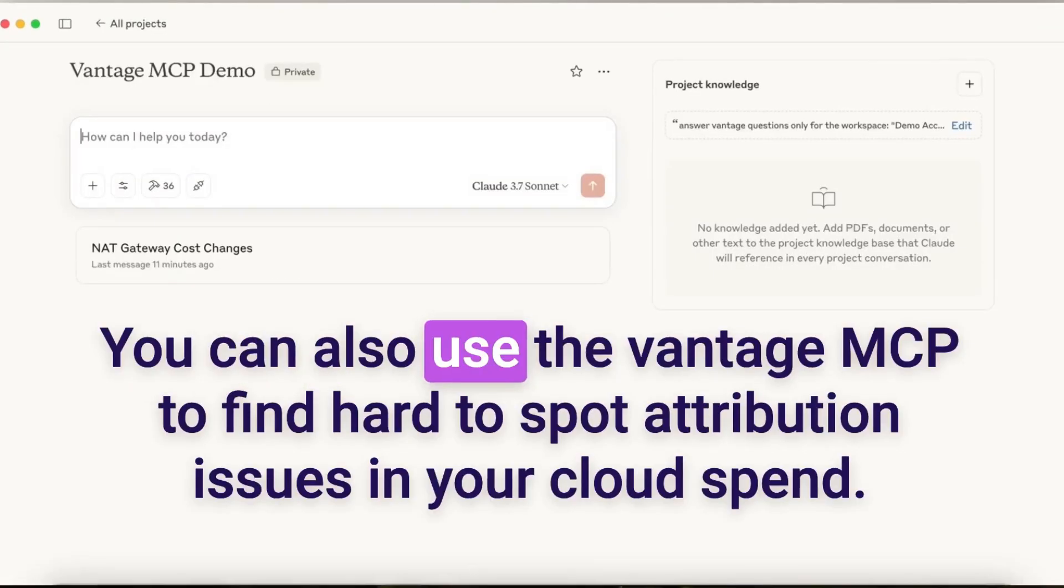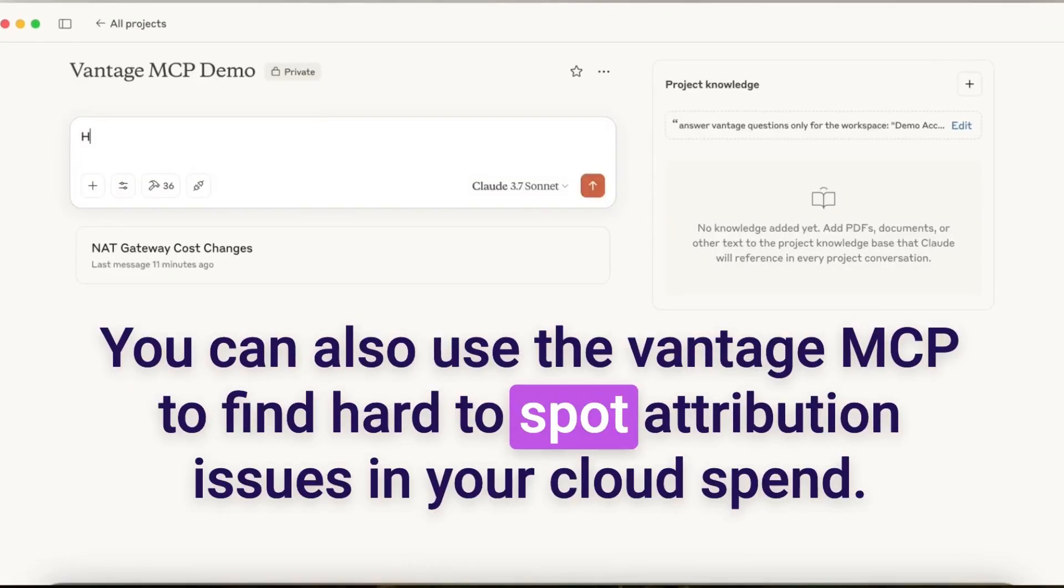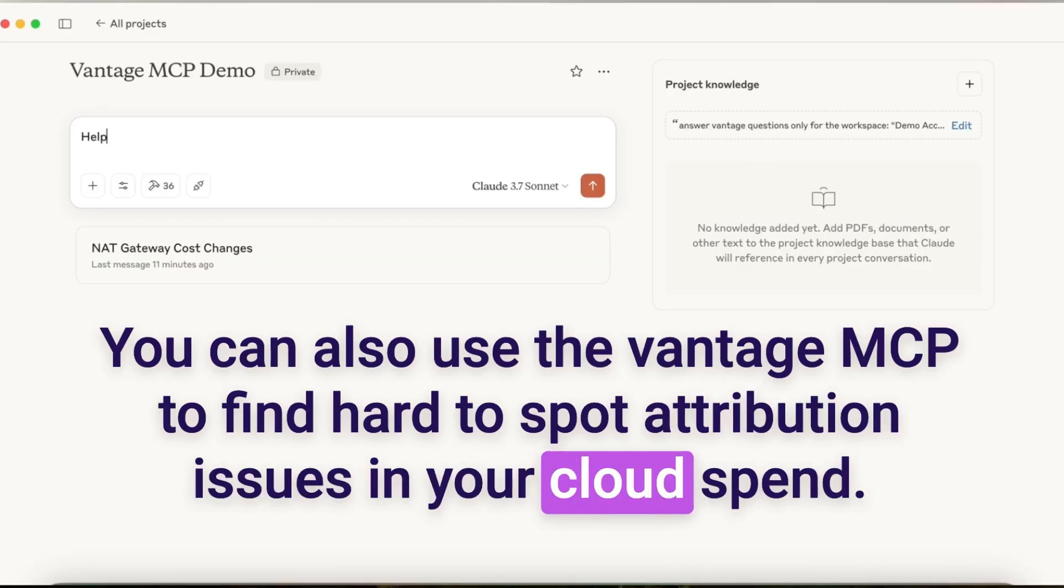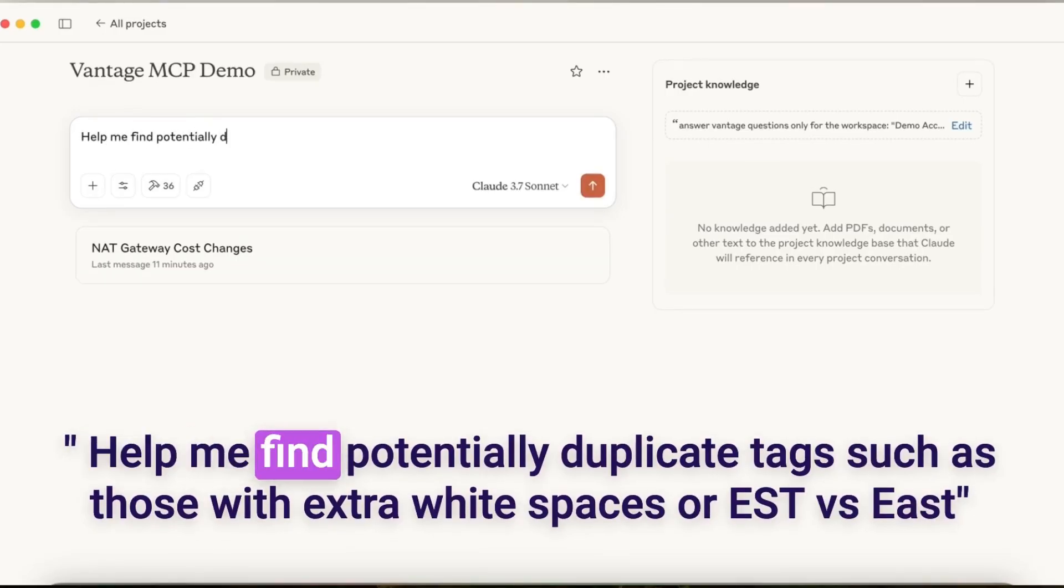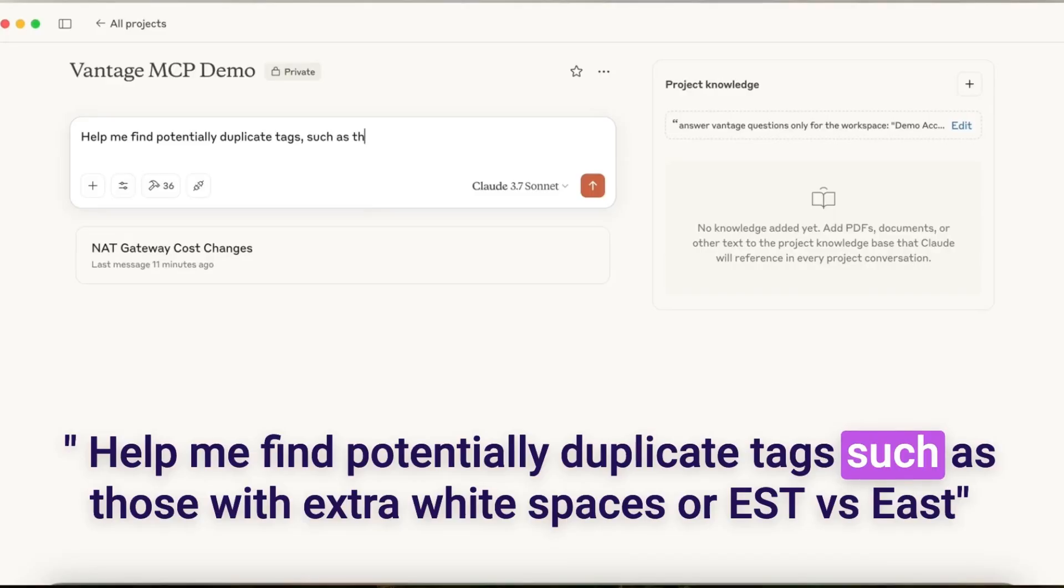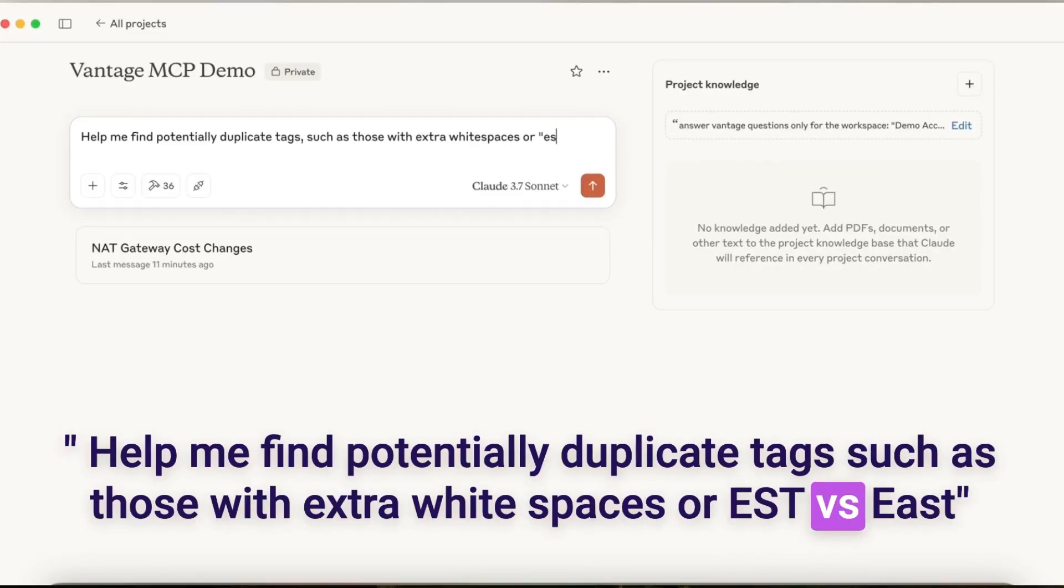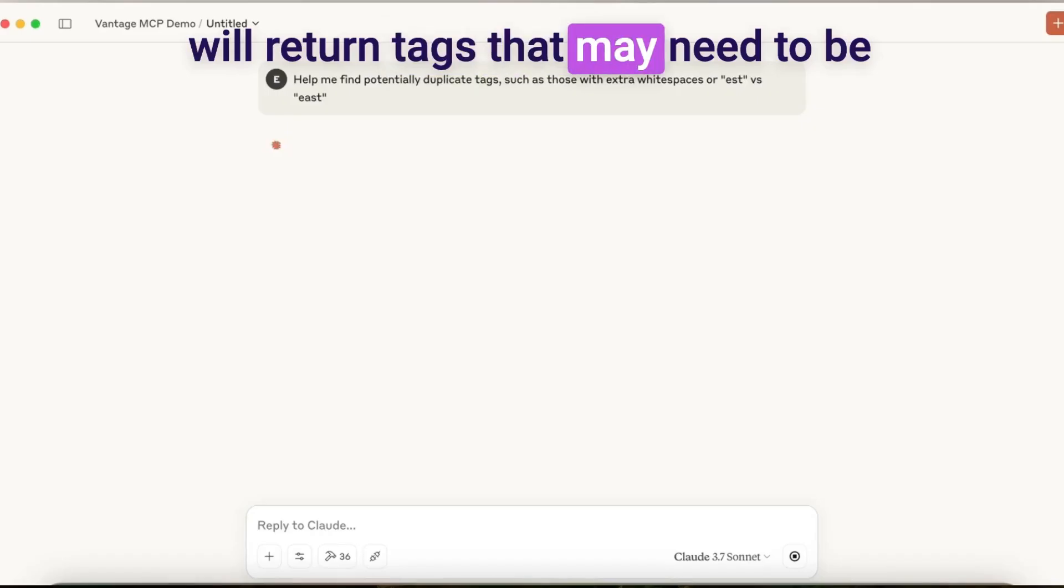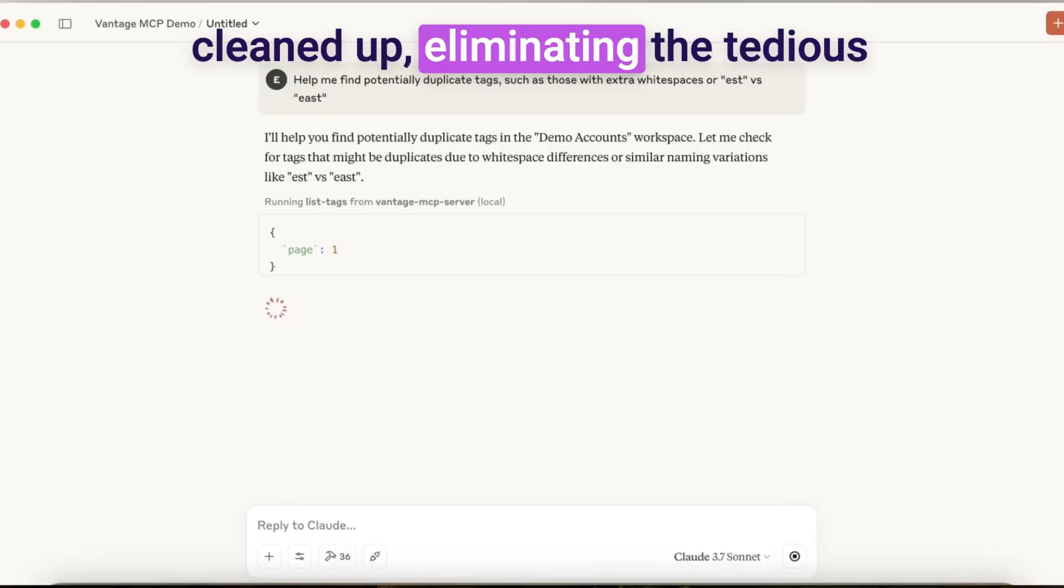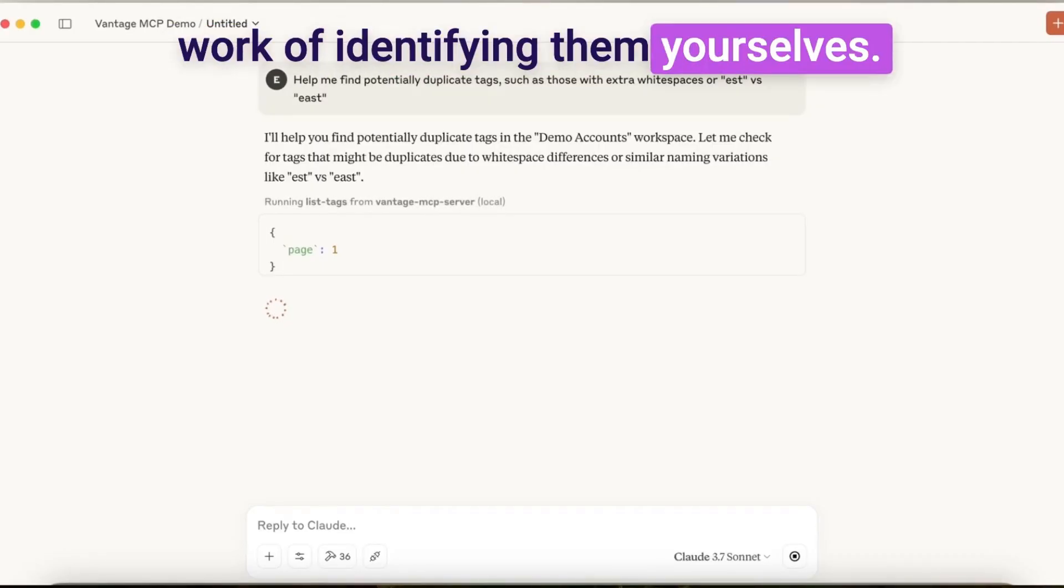You can also use the Vantage MCP to find hard-to-spot attribution issues in your cloud spend. For example, the prompt, help me find potentially duplicate tags such as those with extra white spaces or EST vs. East. We'll return tags that may need to be cleaned up, eliminating the tedious work of identifying them yourselves.